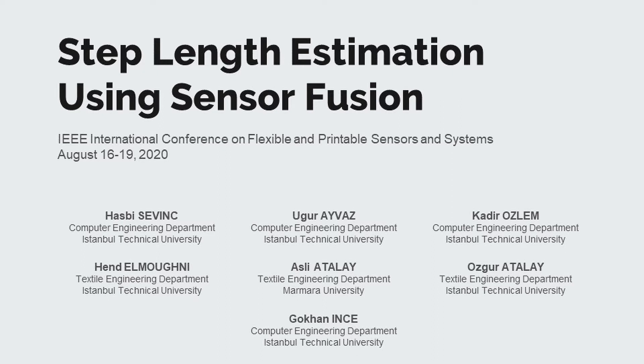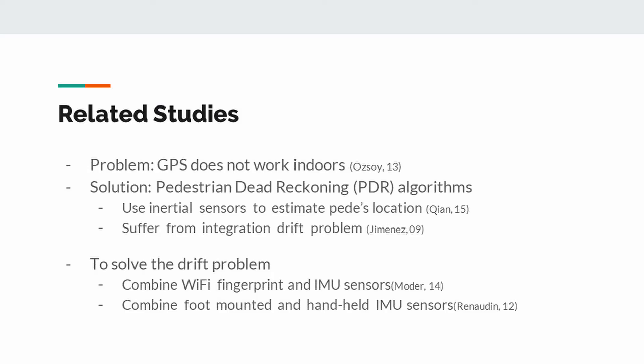Although GPS is a commonly used navigation system, it doesn't work properly for indoors because of the signal losses. There are some studies to solve this problem.